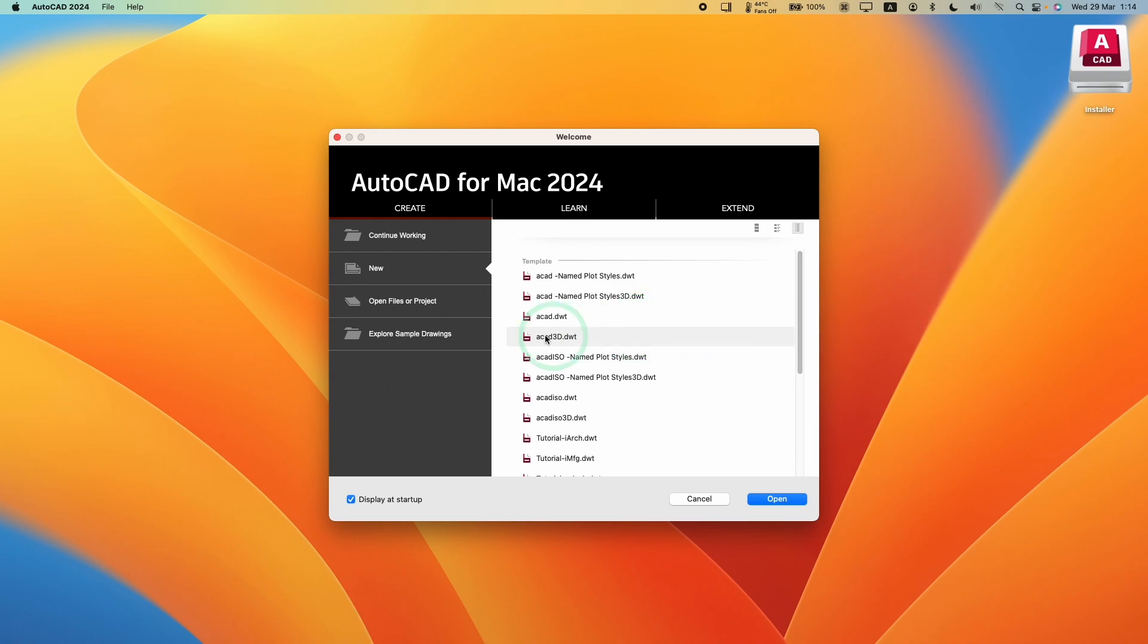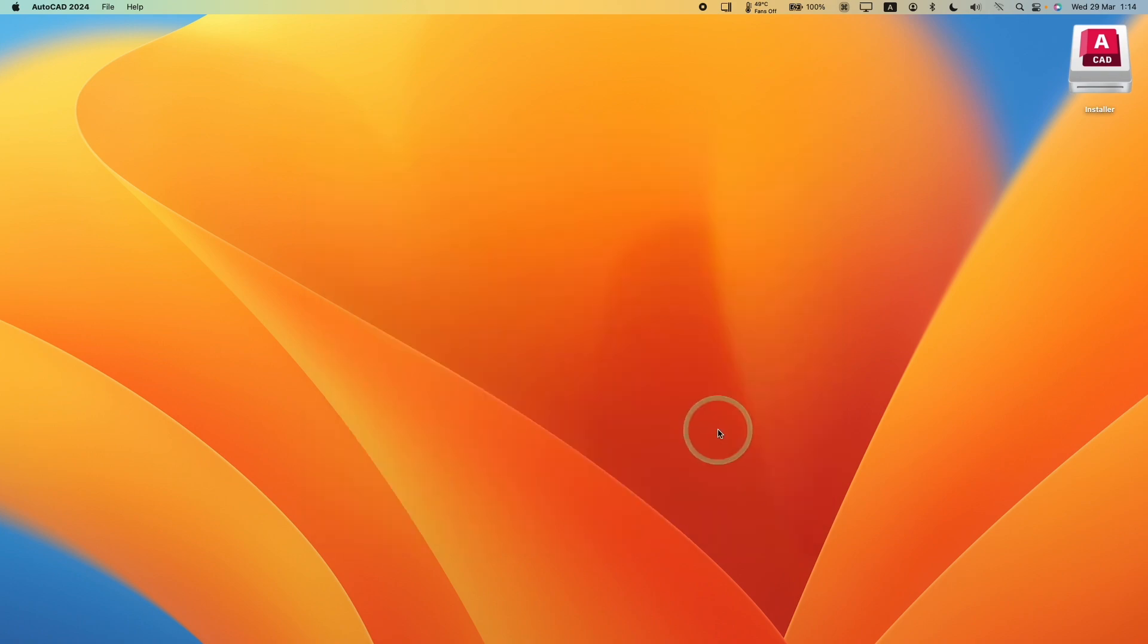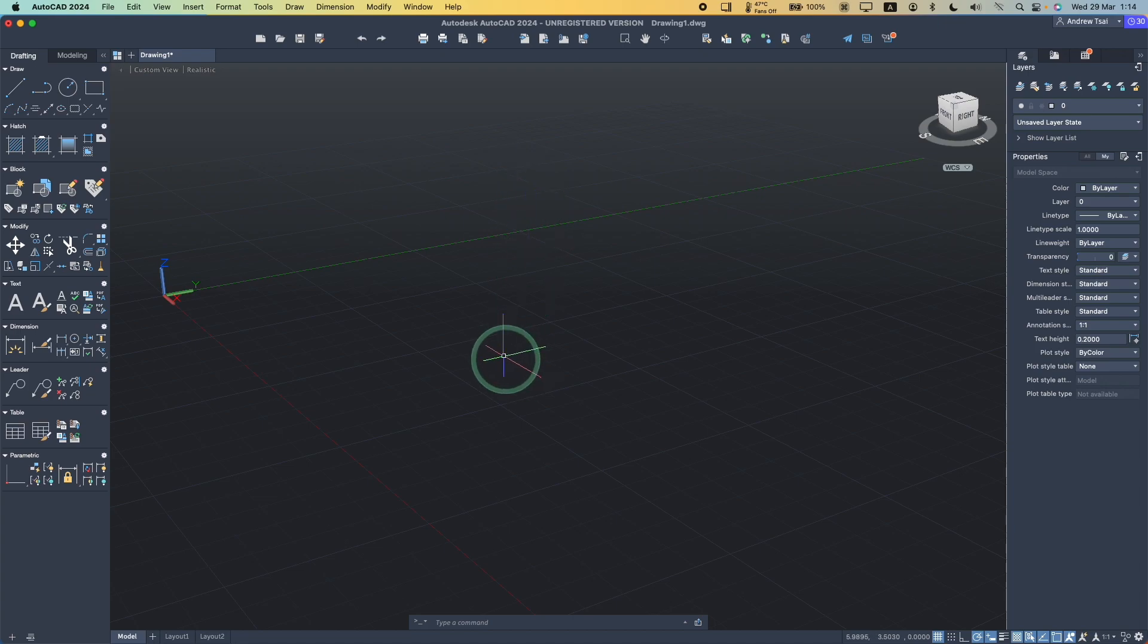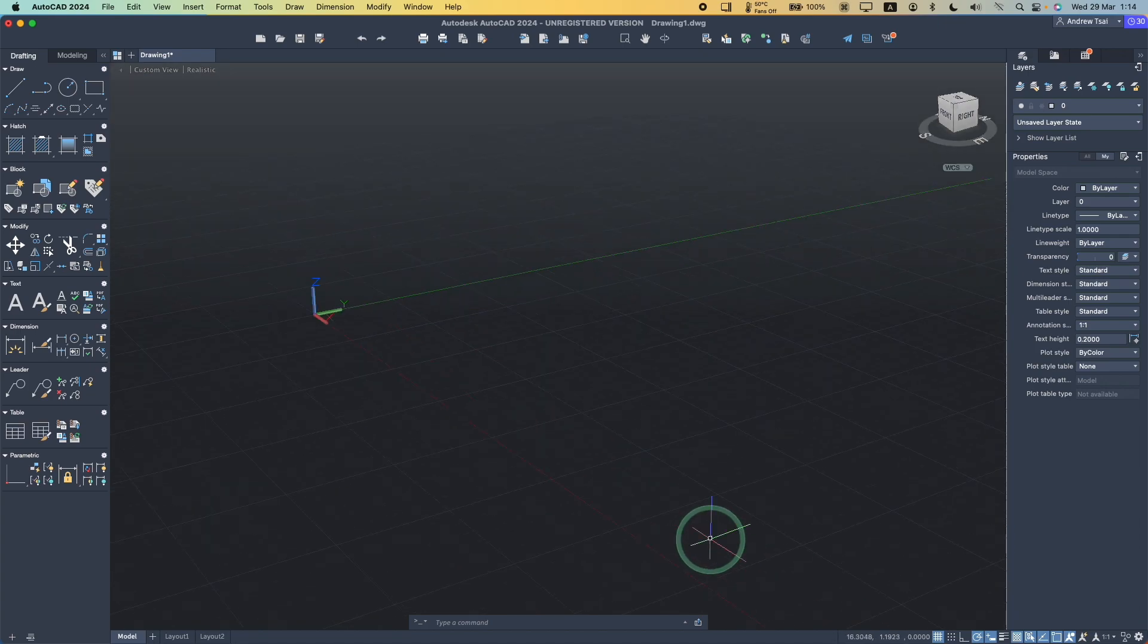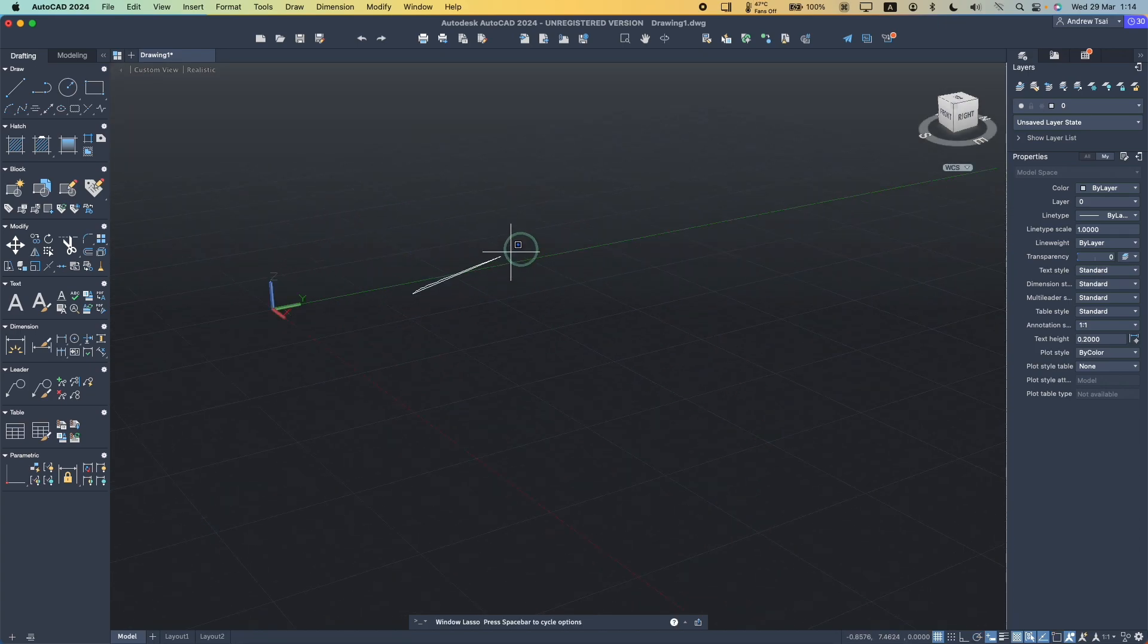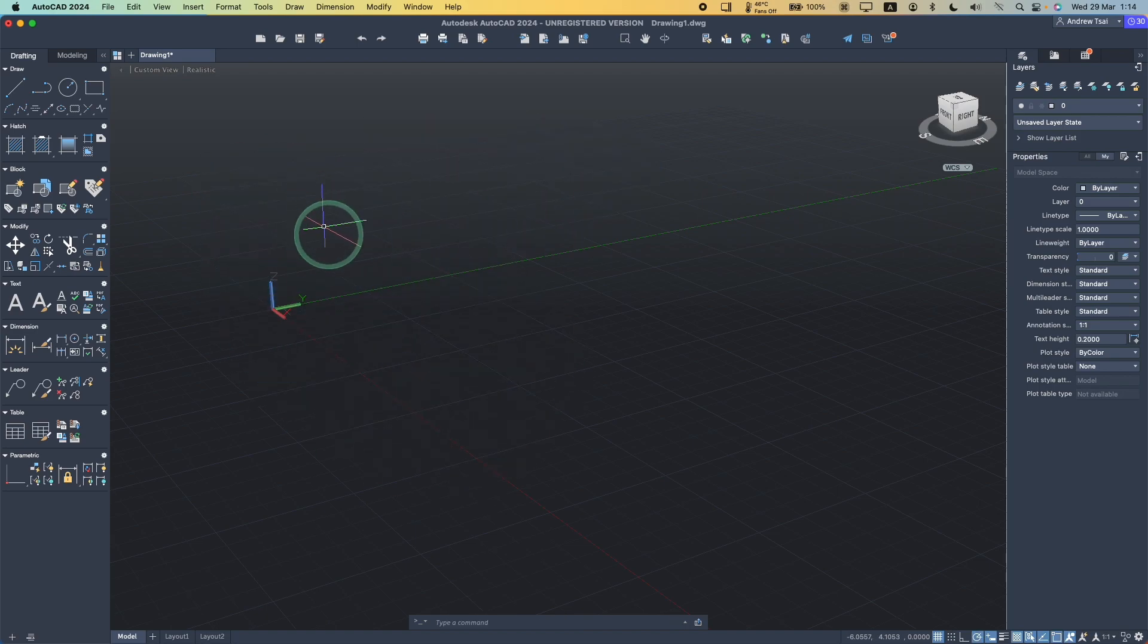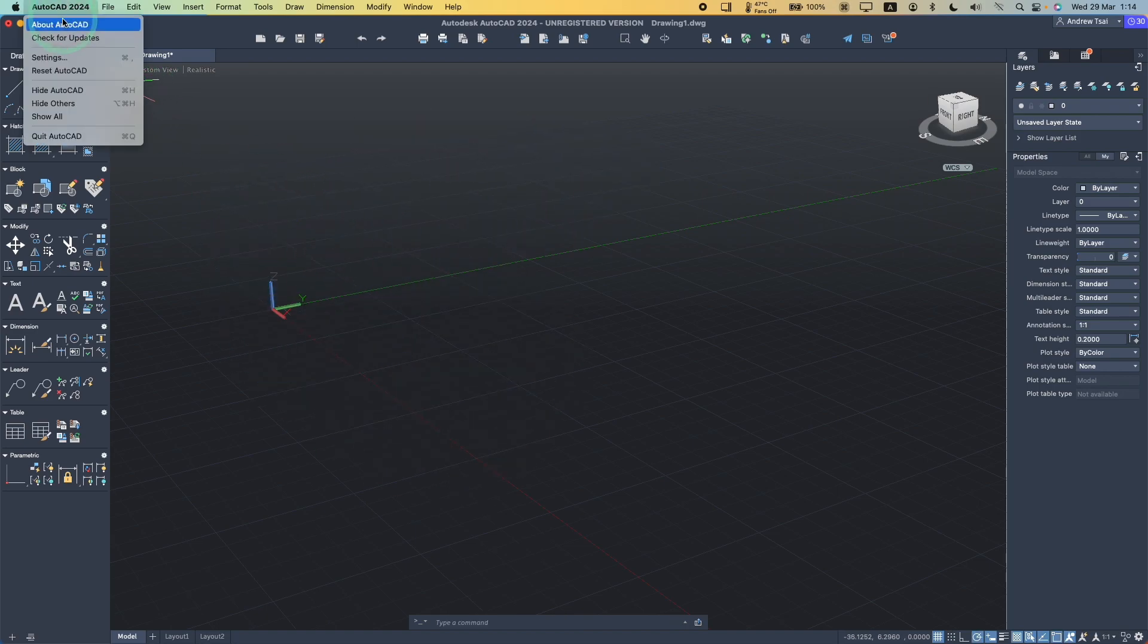Here we're going to open up a project. I'm going to open a CAD 3D.dwt, press open. I'm just going to show you that this is a working application. We can see that this project is open. I'm not really much of an expert on AutoCAD so I'm not going to be able to show you anything, but as far as I can see it's all working correctly.